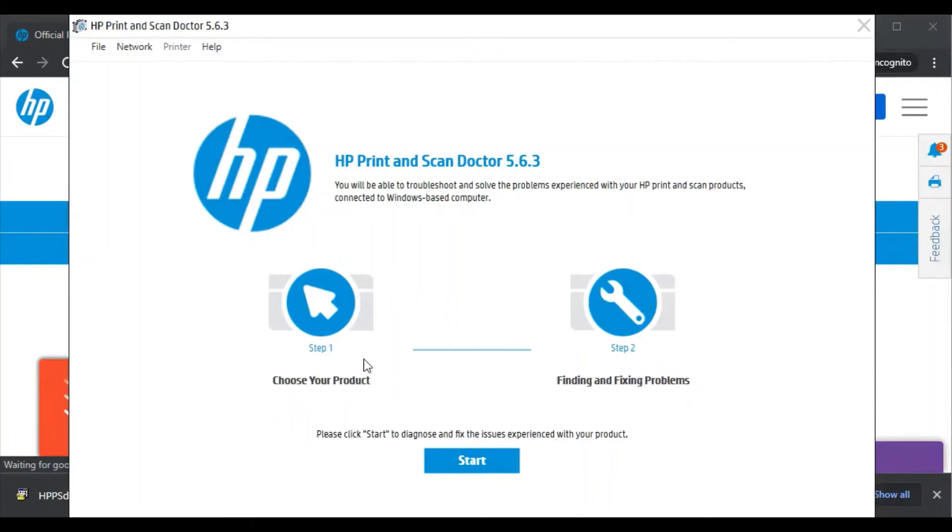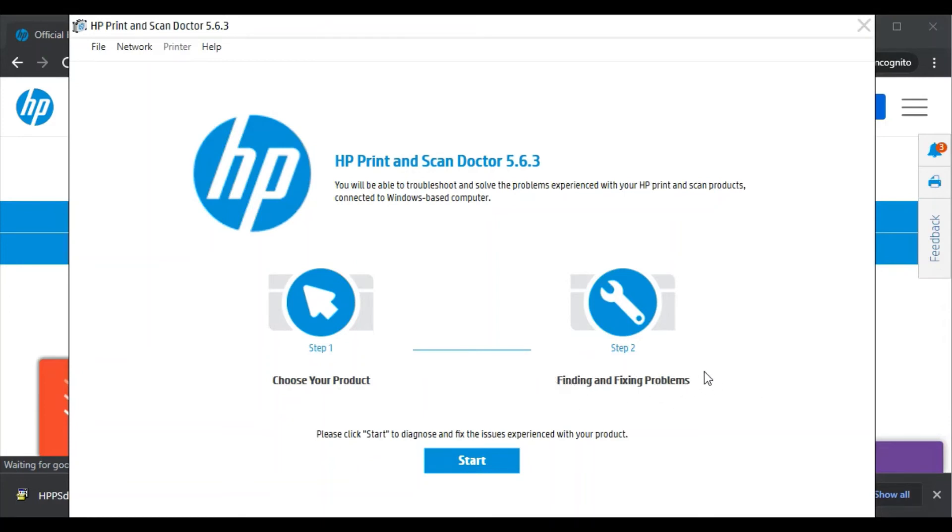And you can see there are only two steps to resolve your issues. Like in the first step, choose your product first of all, like your printer. And in the second step, it will find all the issues related to scanning and fix problems automatically. So you need to just click on Start.